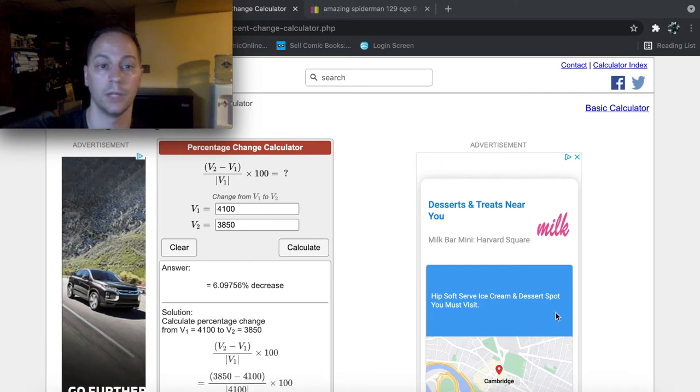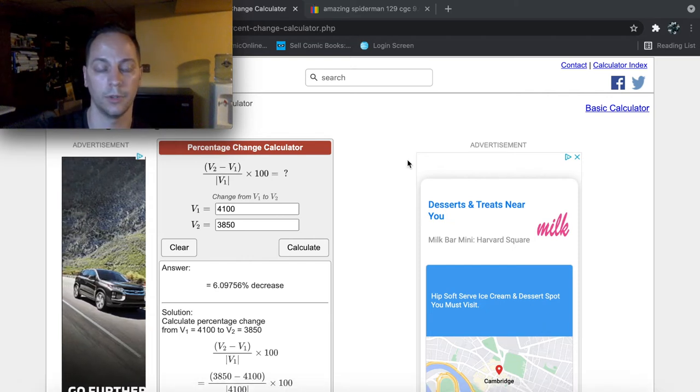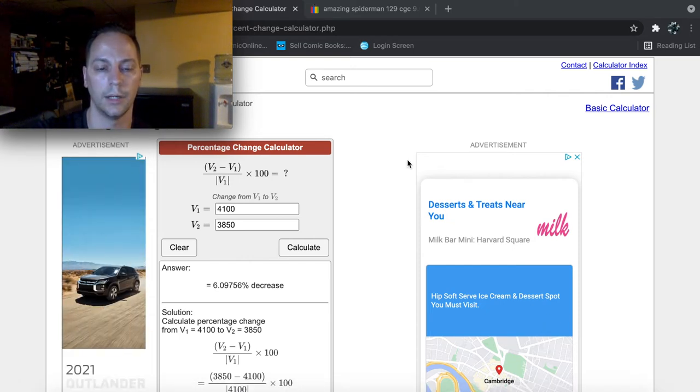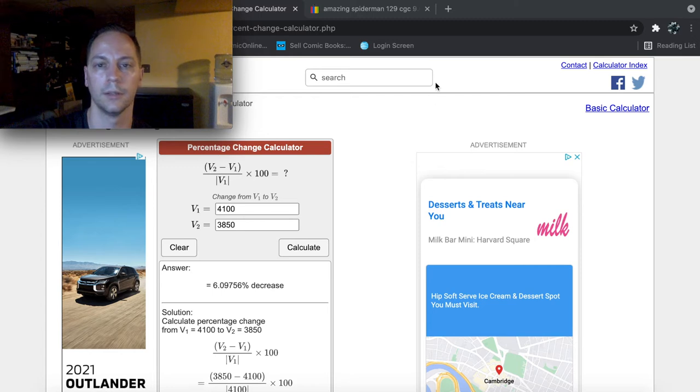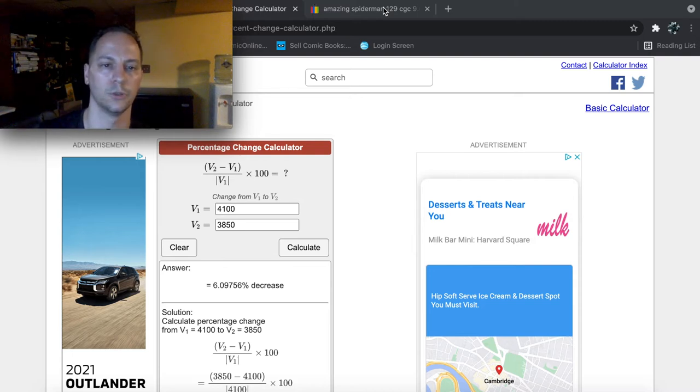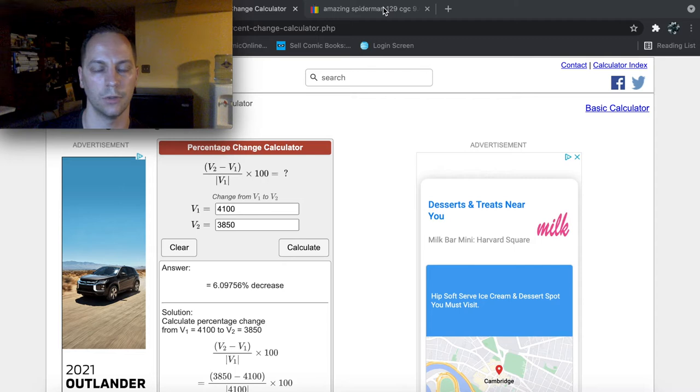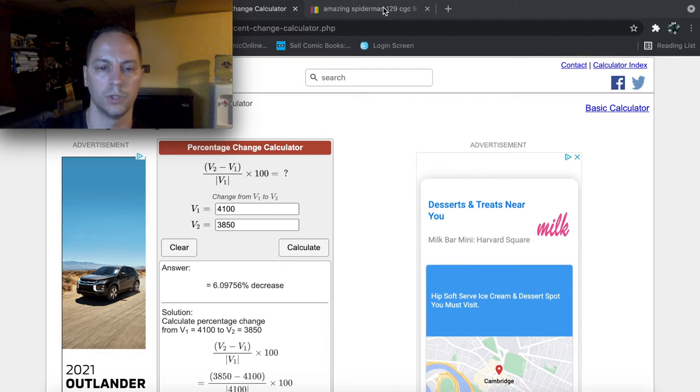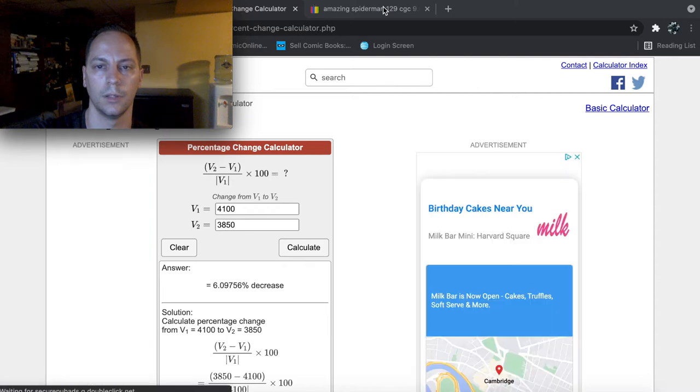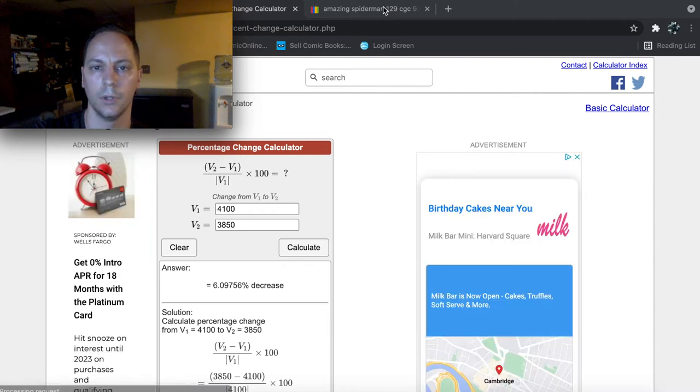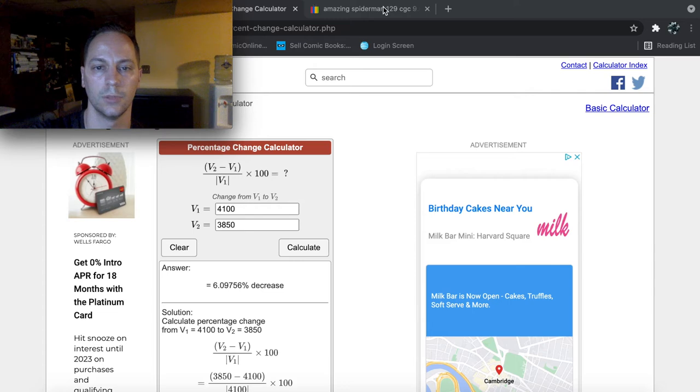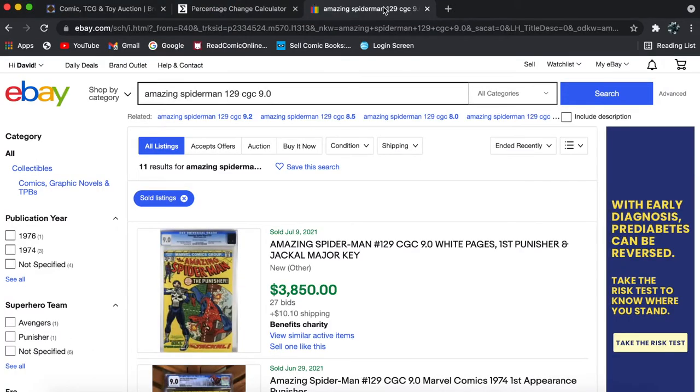So if you bought that ASM 129 in that local auction, you overpaid by 6%. And sometimes, like that book, there's quite a bit of those in that high grade. So in this case, you overpaid. And I'm not going to include, you know, shipping, sales tax, local tax, whatever.